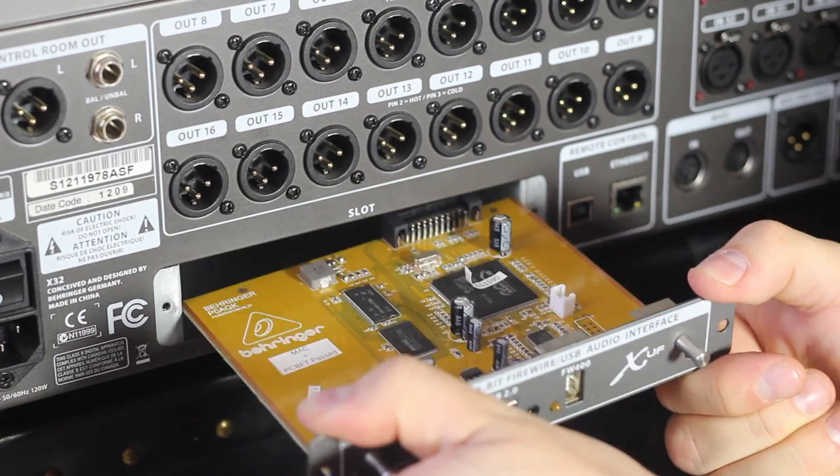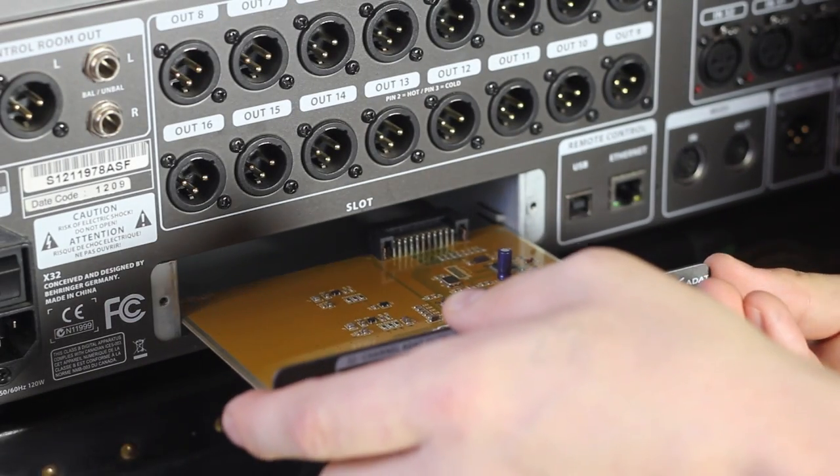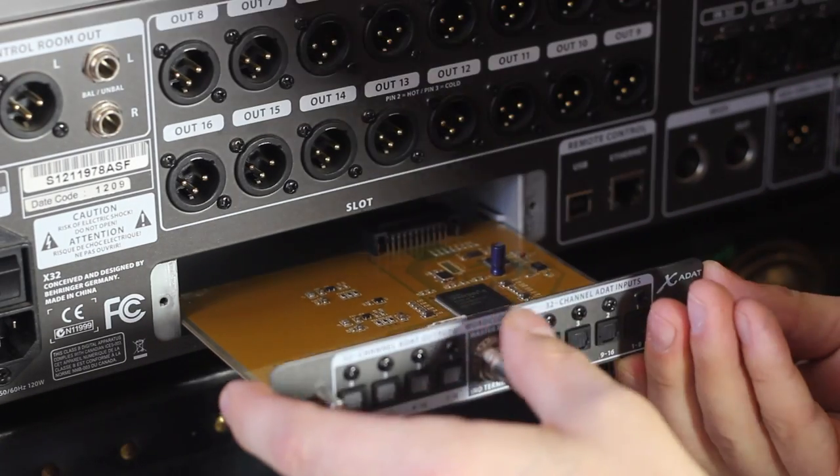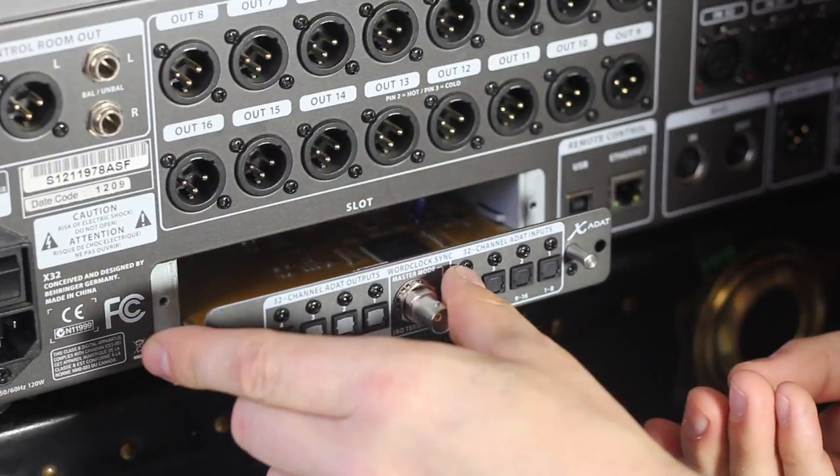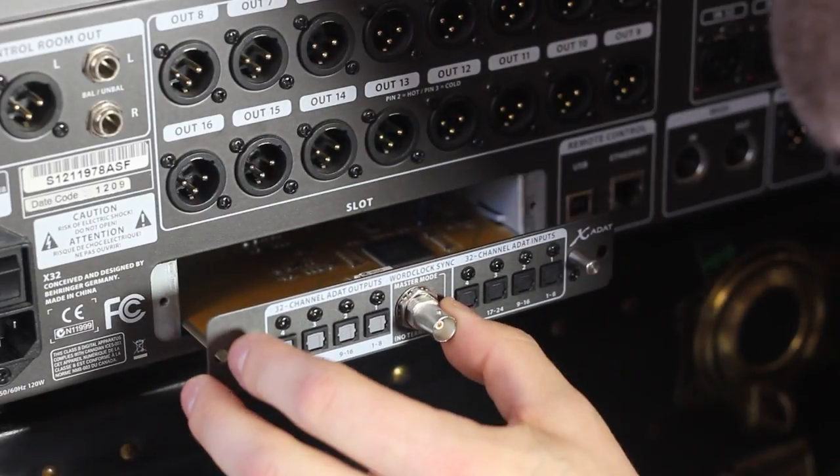Go ahead and slide the new card in. Takes a little bit of finesse, but it goes in easily. There's a couple of grooves on the inside wall there to help you get the card in place.